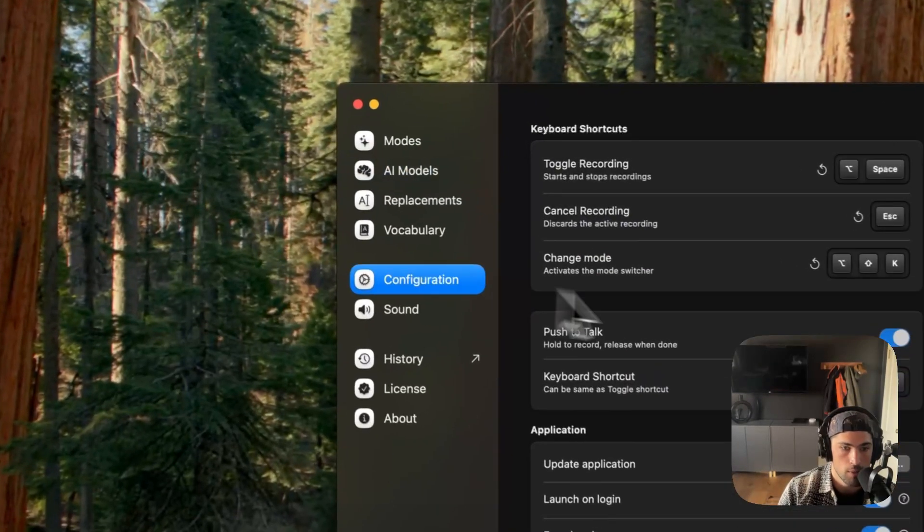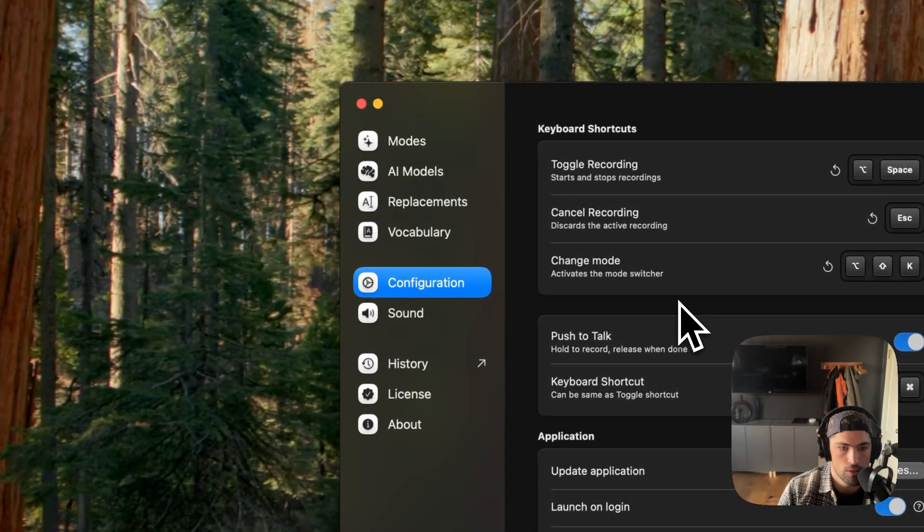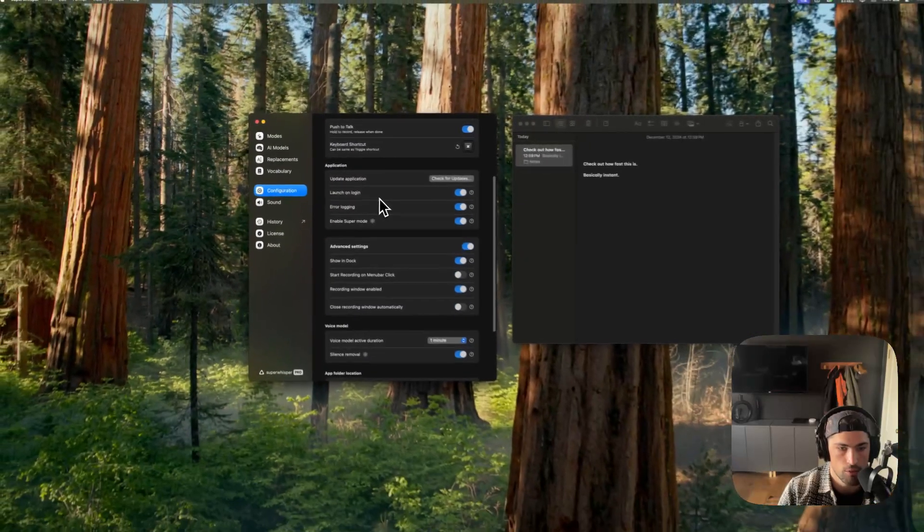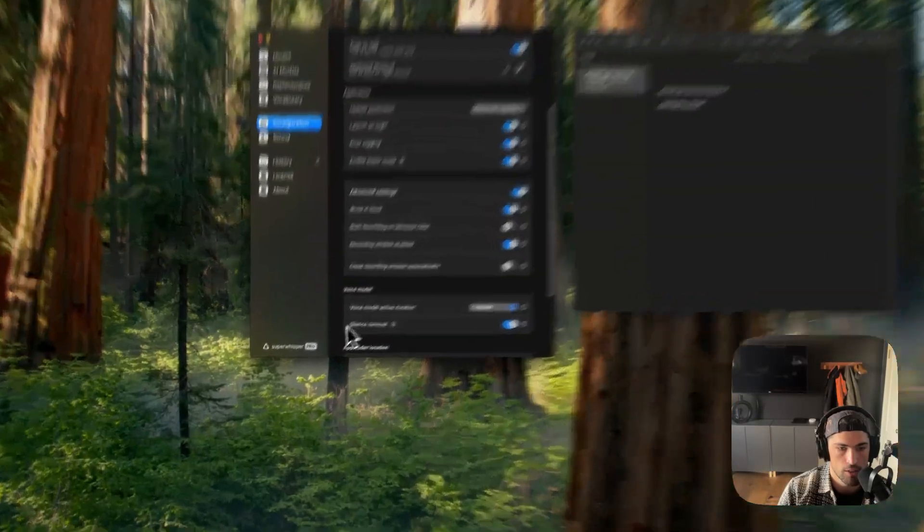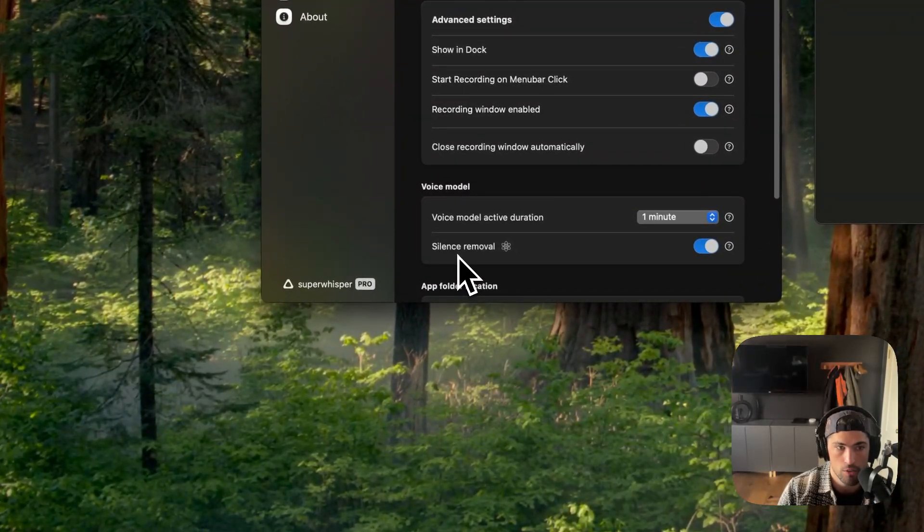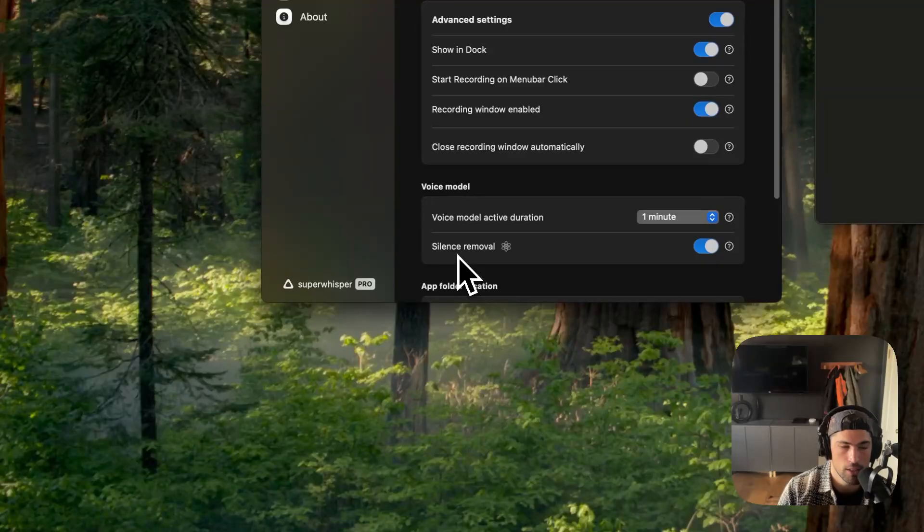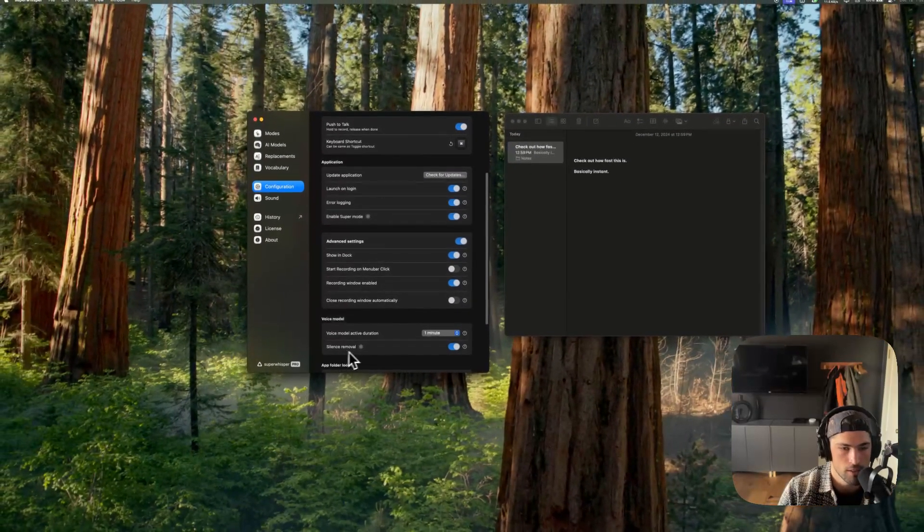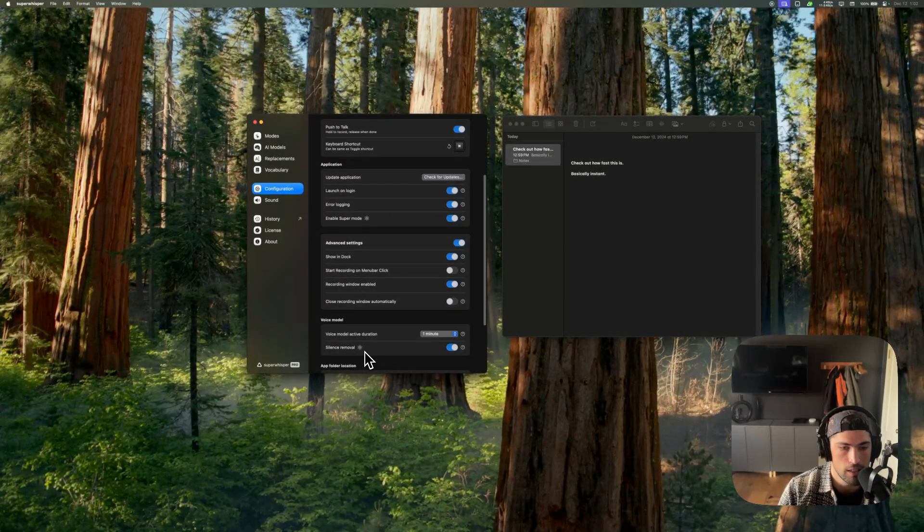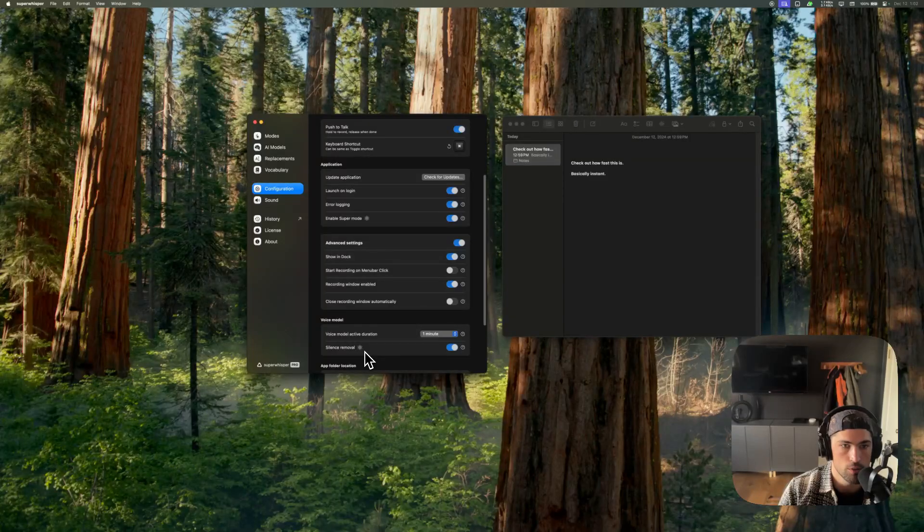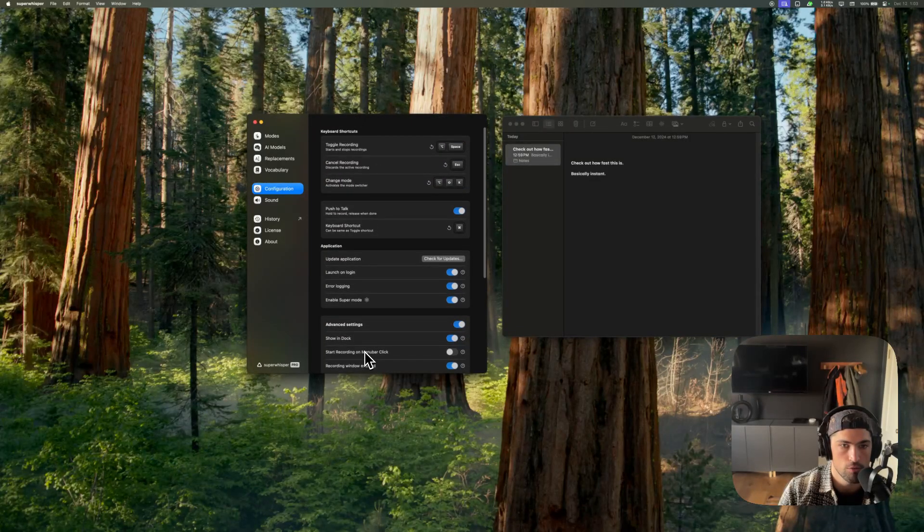I would recommend popping into configuration and flicking on silence removal. If you are going to go with V3 Turbo, it does have a tendency to hallucinate on silence. So having silence removal enabled is going to reduce that hallucination for you.